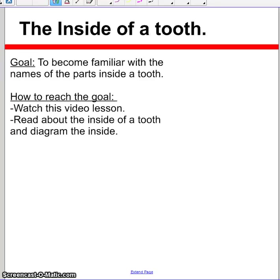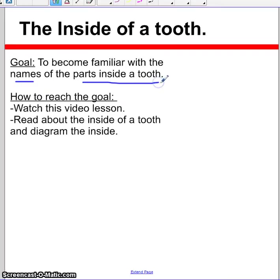Hello, boys and girls. Thank you for tuning into this video lesson. Our goal is to become familiar with the names of the parts inside a tooth, and eventually we want to know what purpose those parts have and what they do.